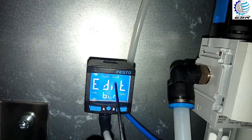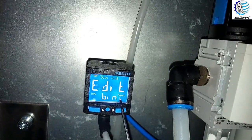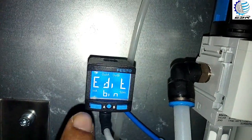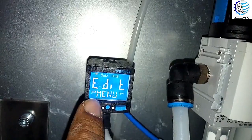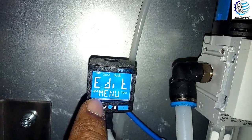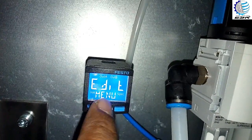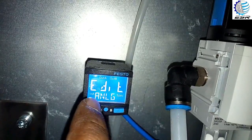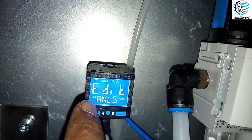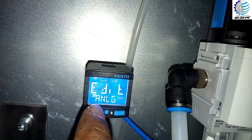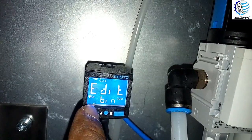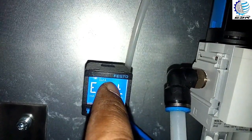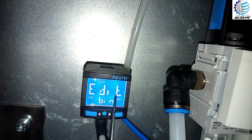This is for output B, this is the specification menu, and this is the analog output. By pressing the forward button, the display changes to the specification menu, and pressing again changes to the analog output. One more press sets us on output 2.